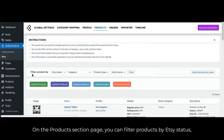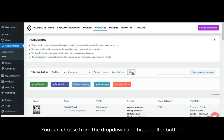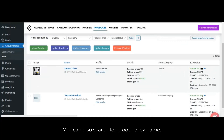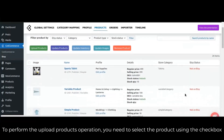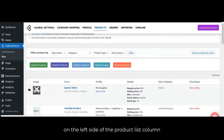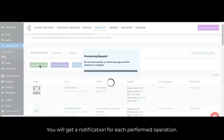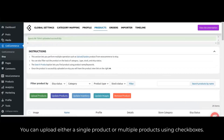On the product section page you can filter products by Etsy status, category, product type and stock status. You can choose from the dropdown and hit the filter button, or you can also search products by name. To perform an upload products operation, select the product using the checkbox on the left side of the product list and hit the upload products button. You will get a notification for each operation performed. You can upload either a single product or multiple products using checkboxes.